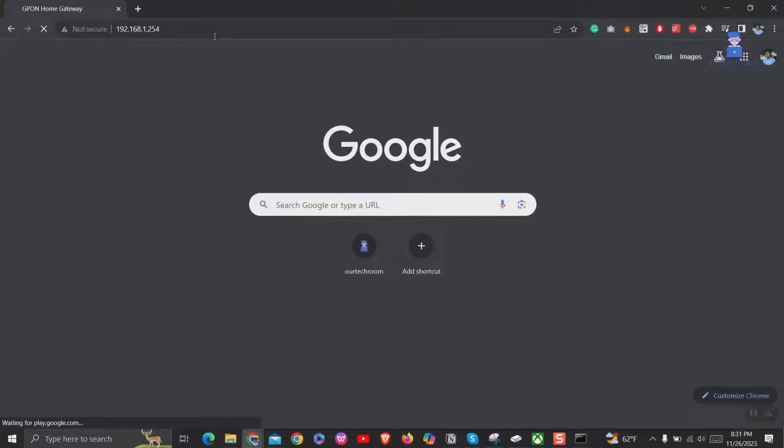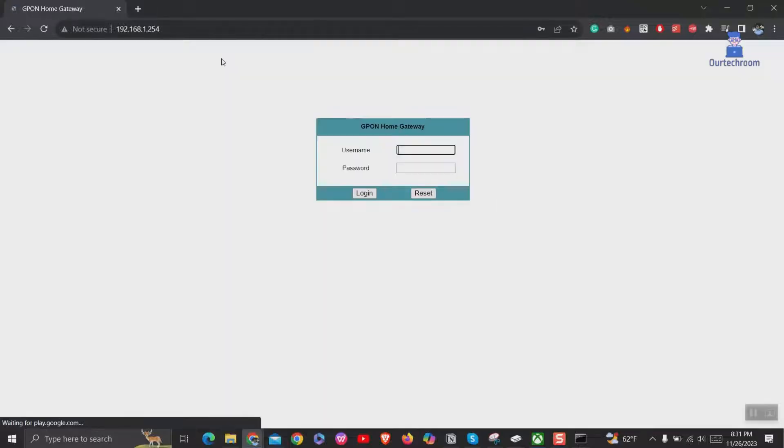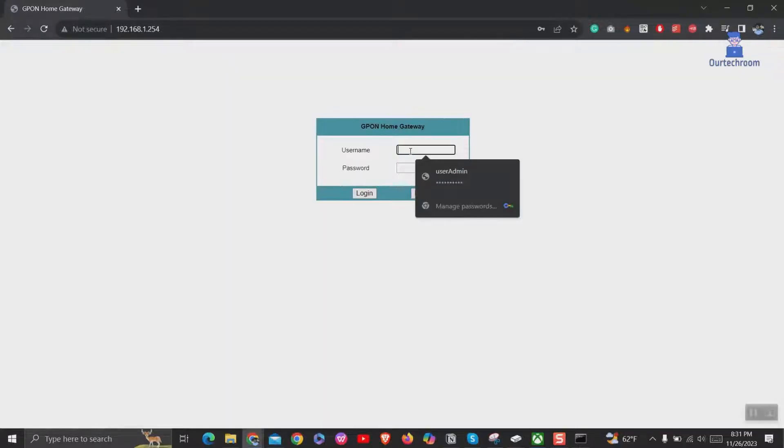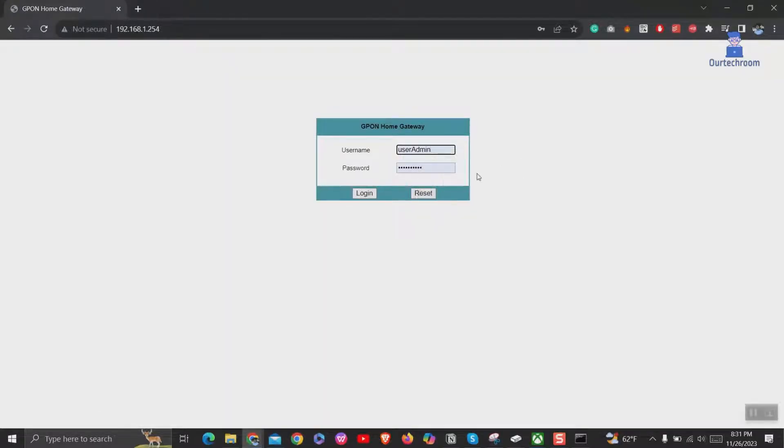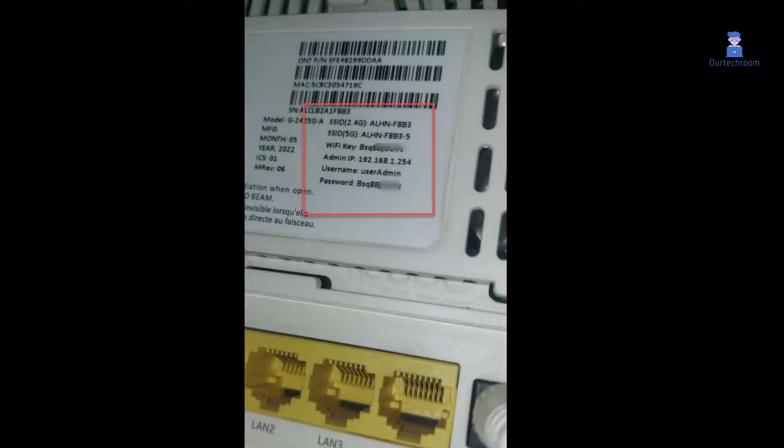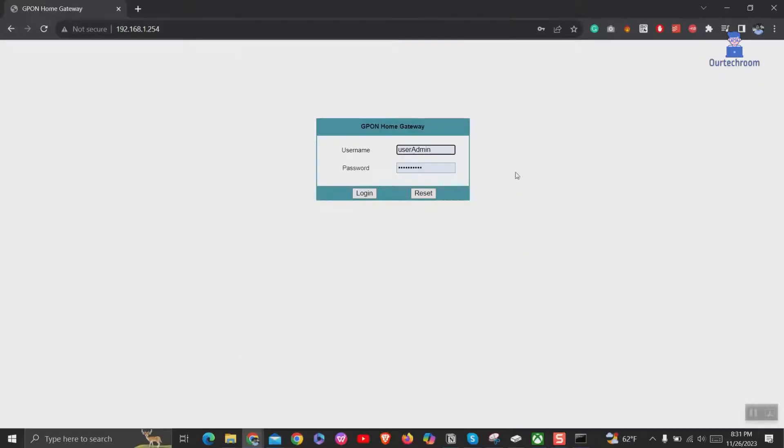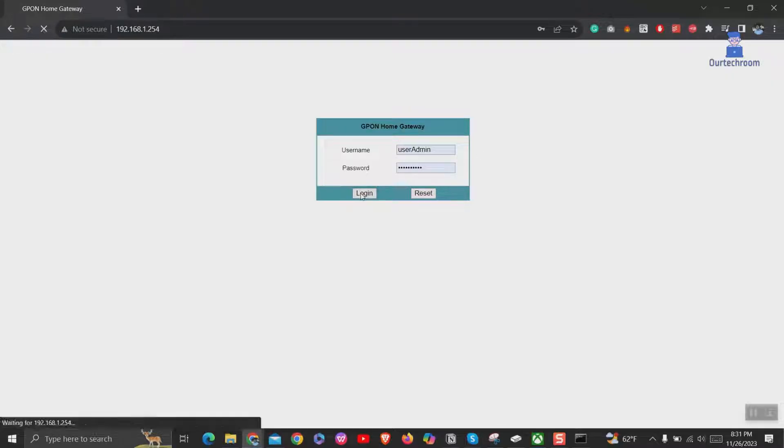This will open your router's settings page. Enter the router's username and password provided by your ISP and click on login. You can get these login details when you look at the back side of your router. Click on login to enter into router settings page.